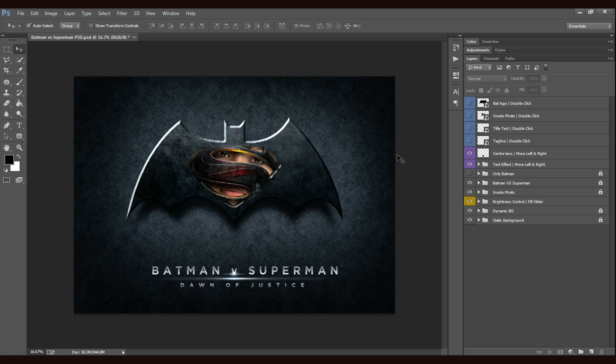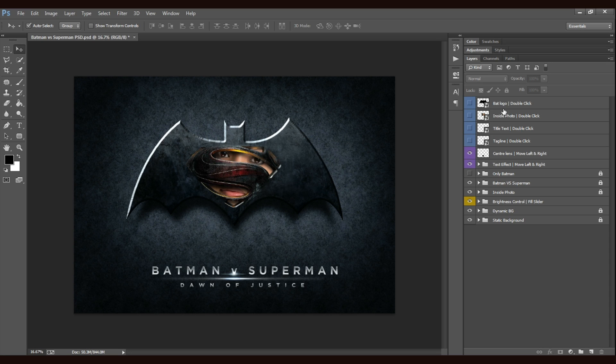Let me show you advanced feature number 1. So I'm thinking to change the bat logo retaining the Superman logo in its position. I quickly go to the first layer, bat logo and double click on it.